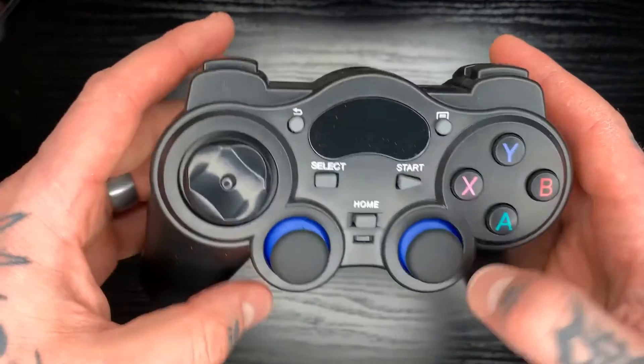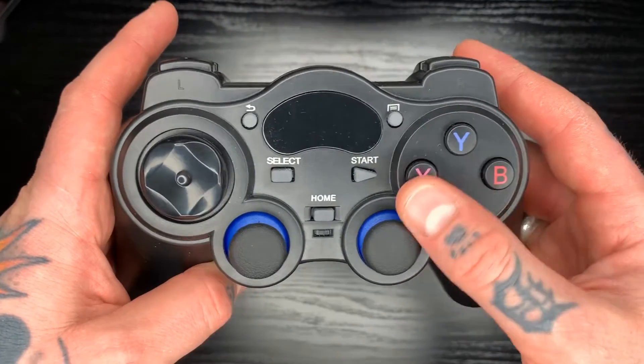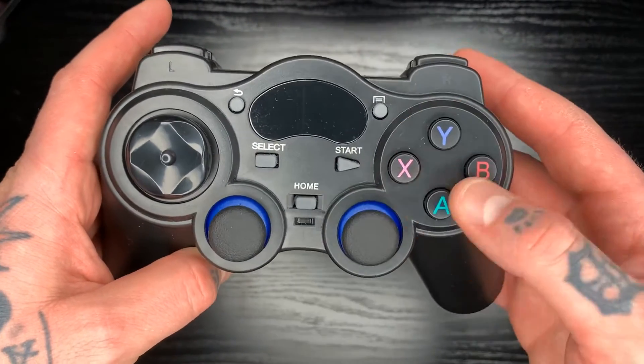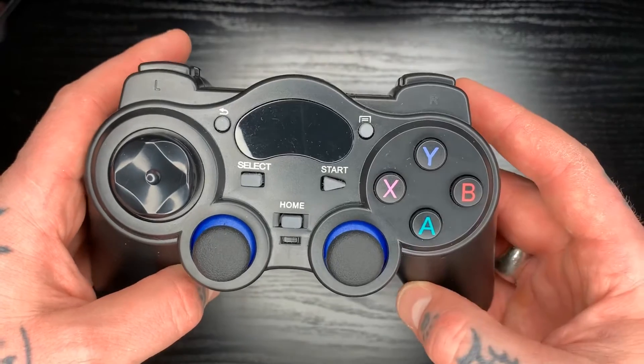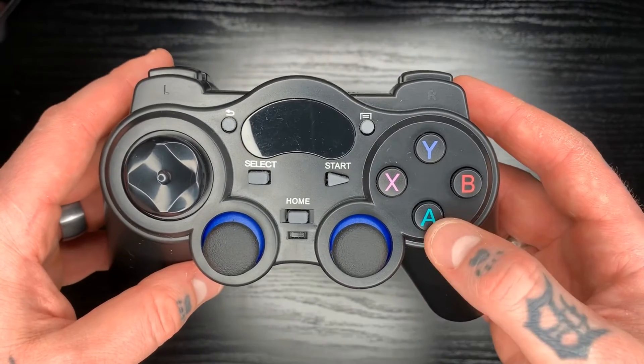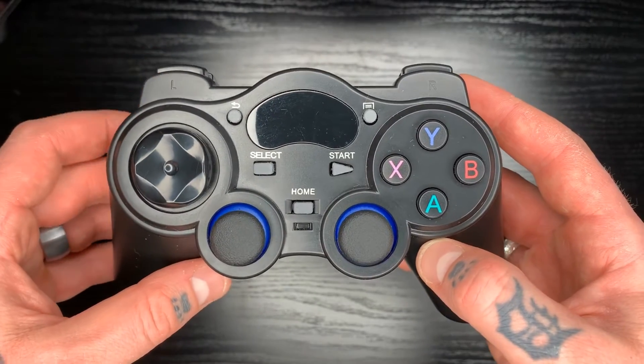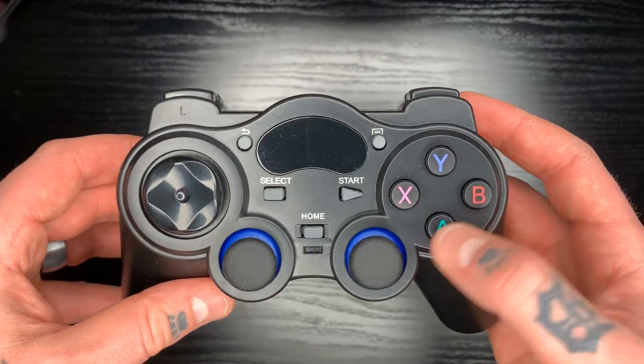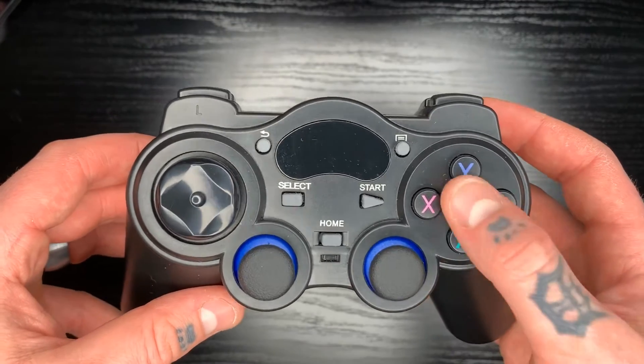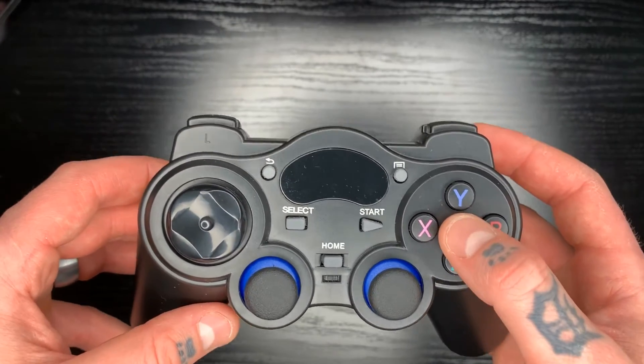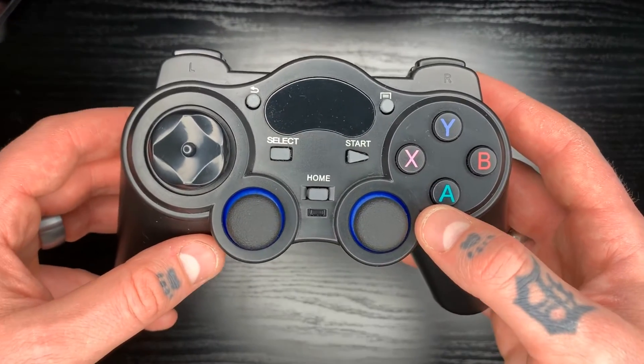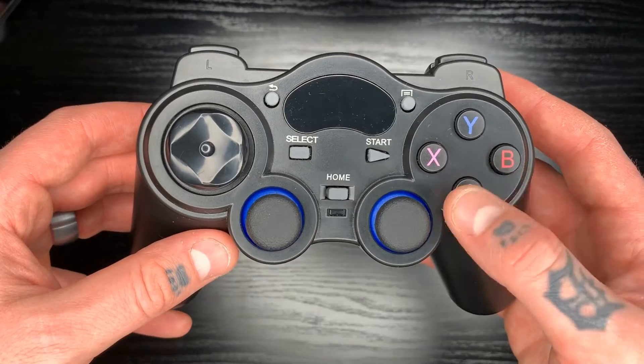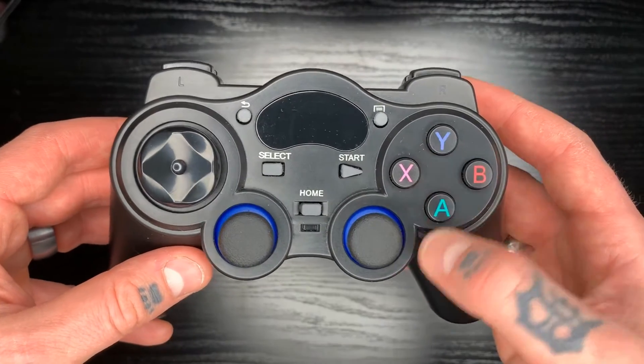But other than that, it's pretty much the same thing, except for you have different button labels here. You have the ABXY setup versus the shapes that a regular PlayStation would have. But this does work really well with the RetroPie theme since everything on there is more of that ABXY setup.